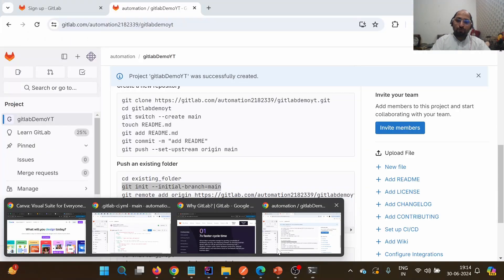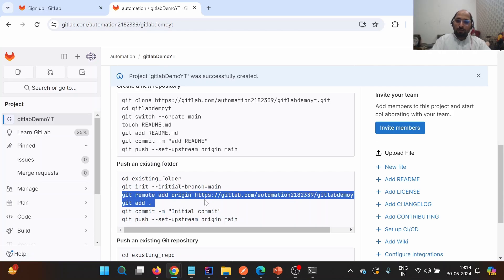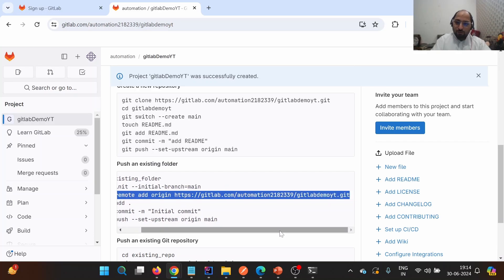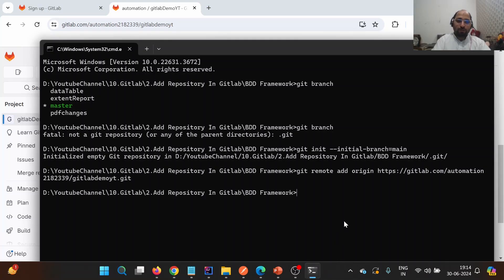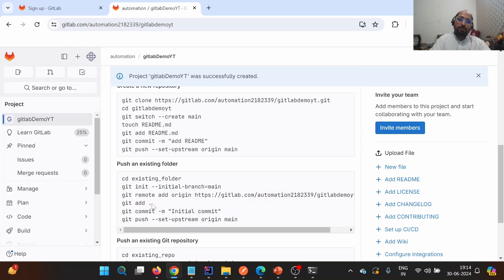The next step is setting up the connection between the remote repository on GitLab and the local project. We copy the remote add command provided by GitLab and paste it. This sets up the connection between local and remote.